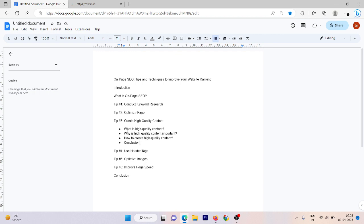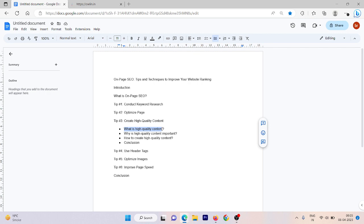So the first thing that we are going to discuss is what is high quality content. High quality content is content that provides value to your readers. It's well researched, well written and offers information that is informative and engaging. It's not about creating content that looks good and uses keywords, but it's all about creating content that offers real value to your readers.